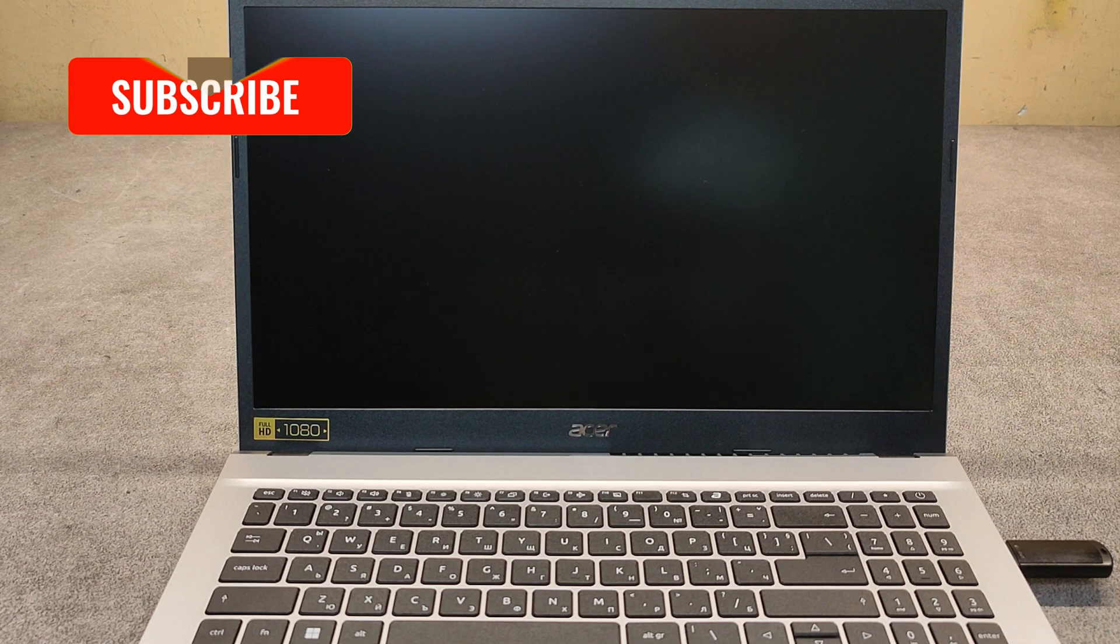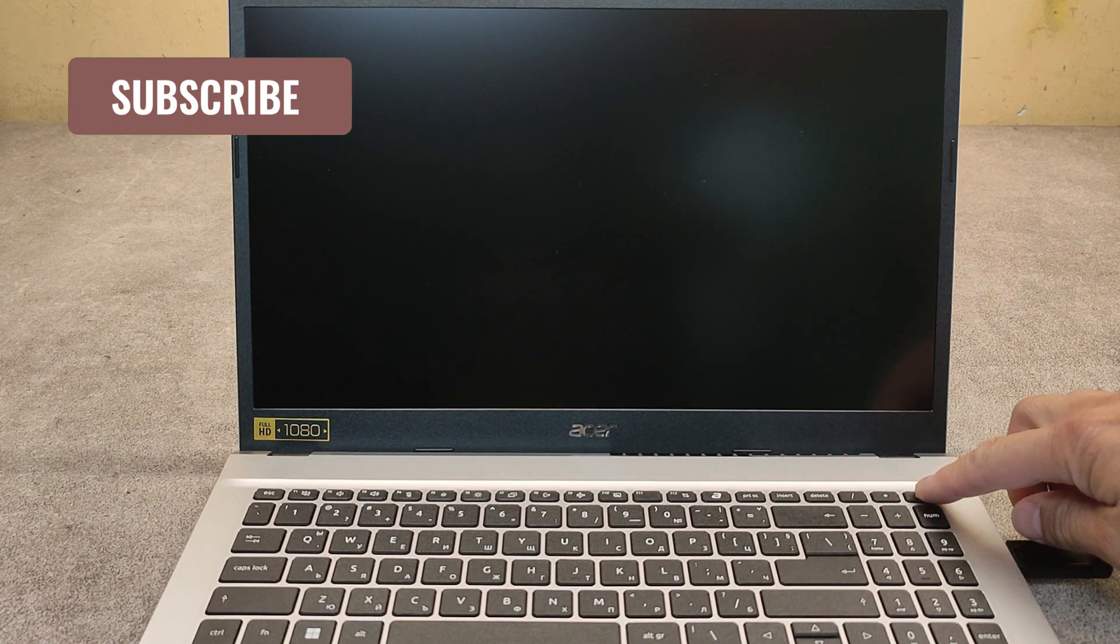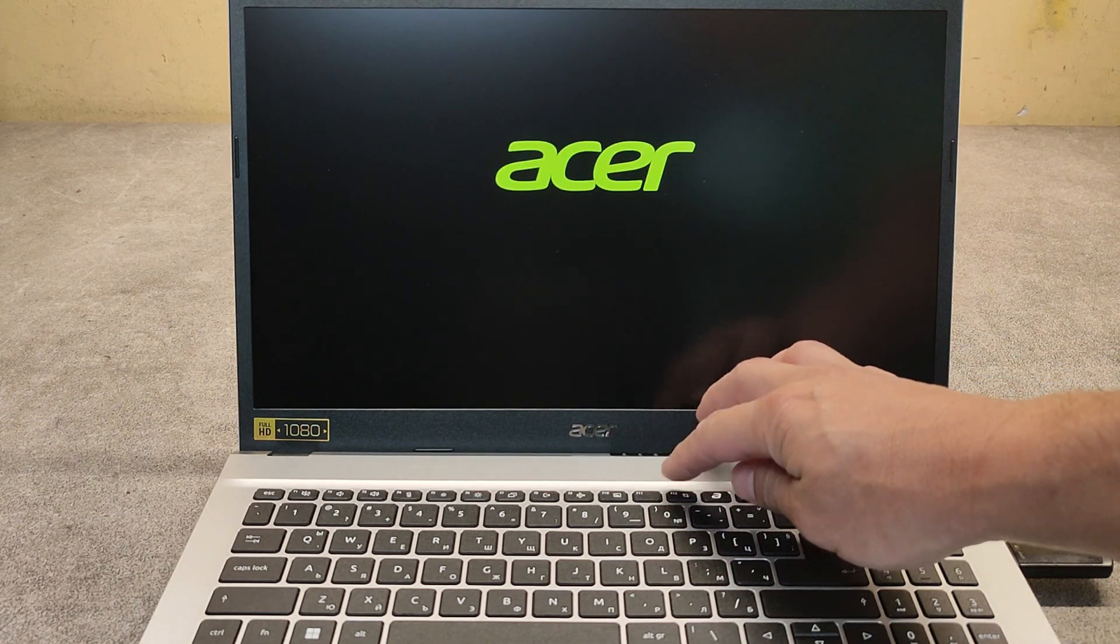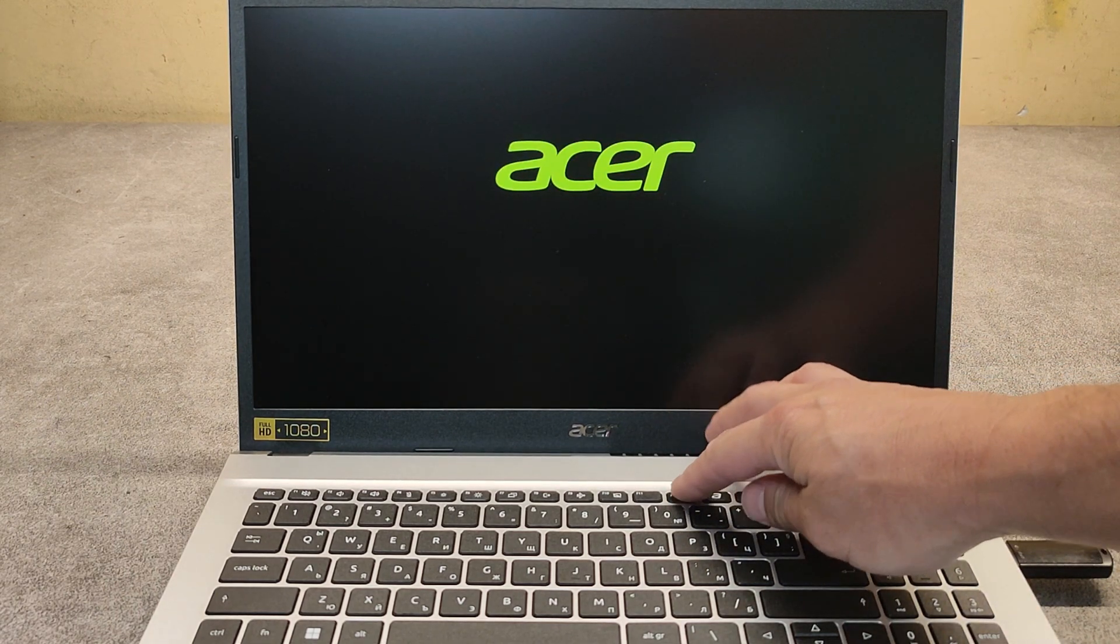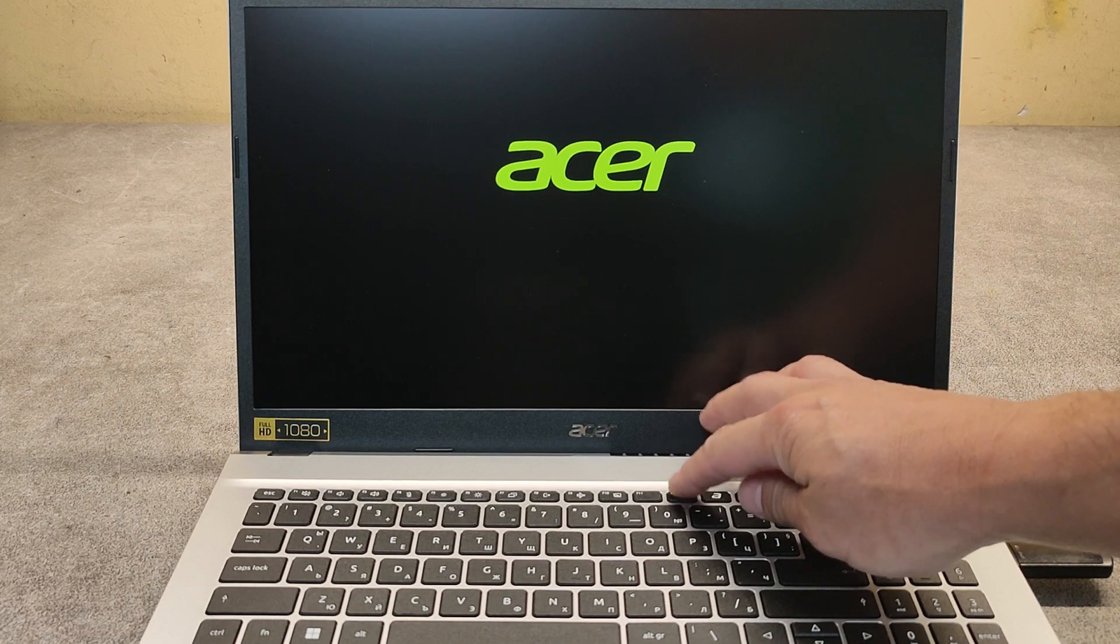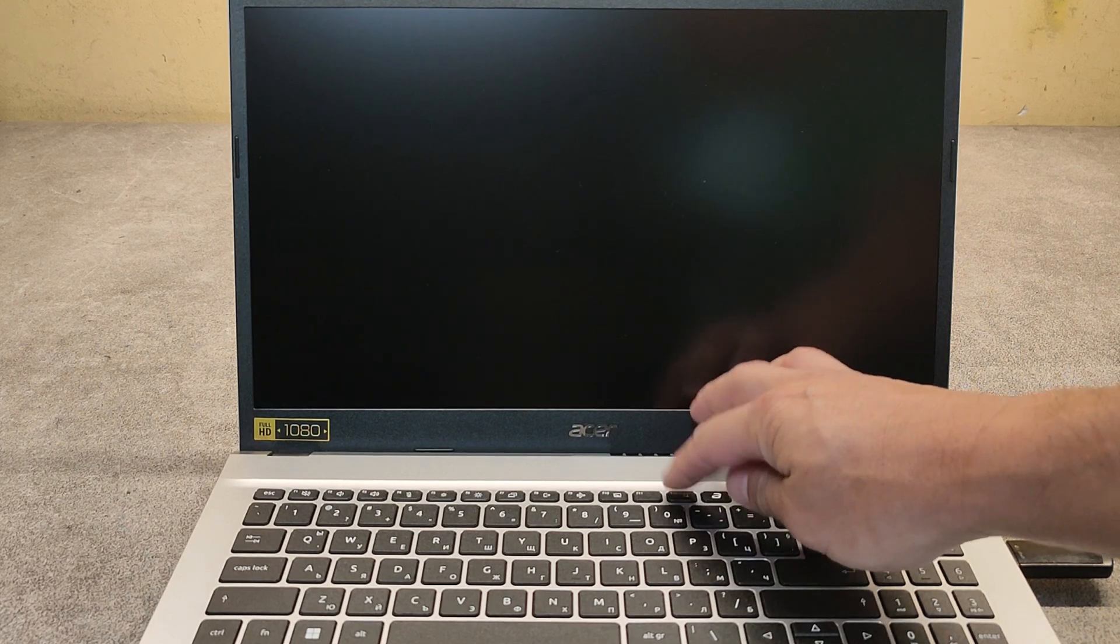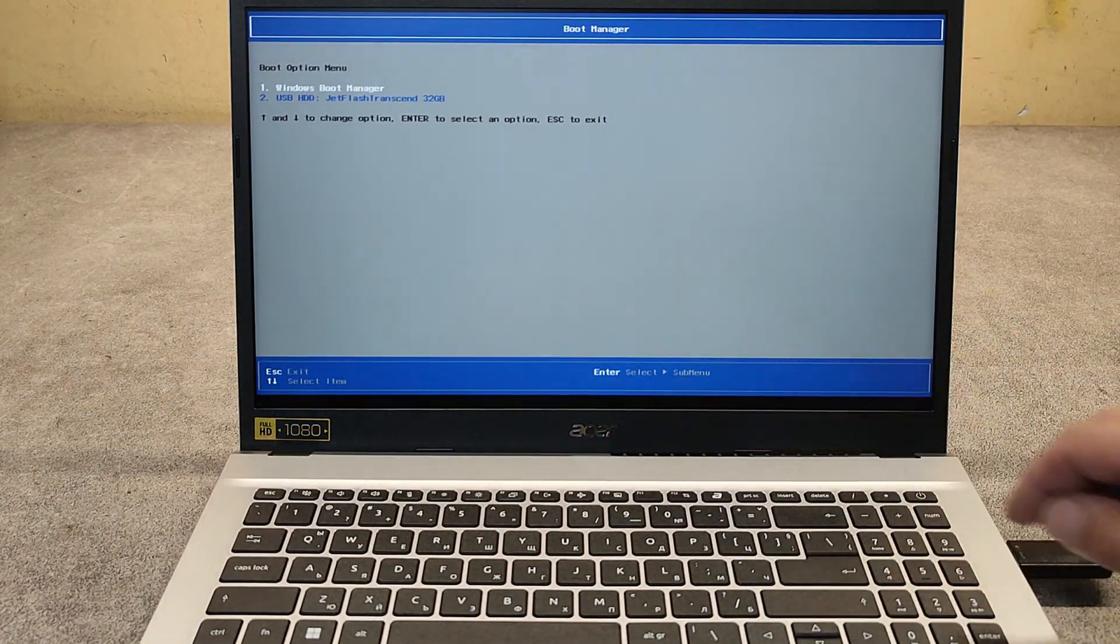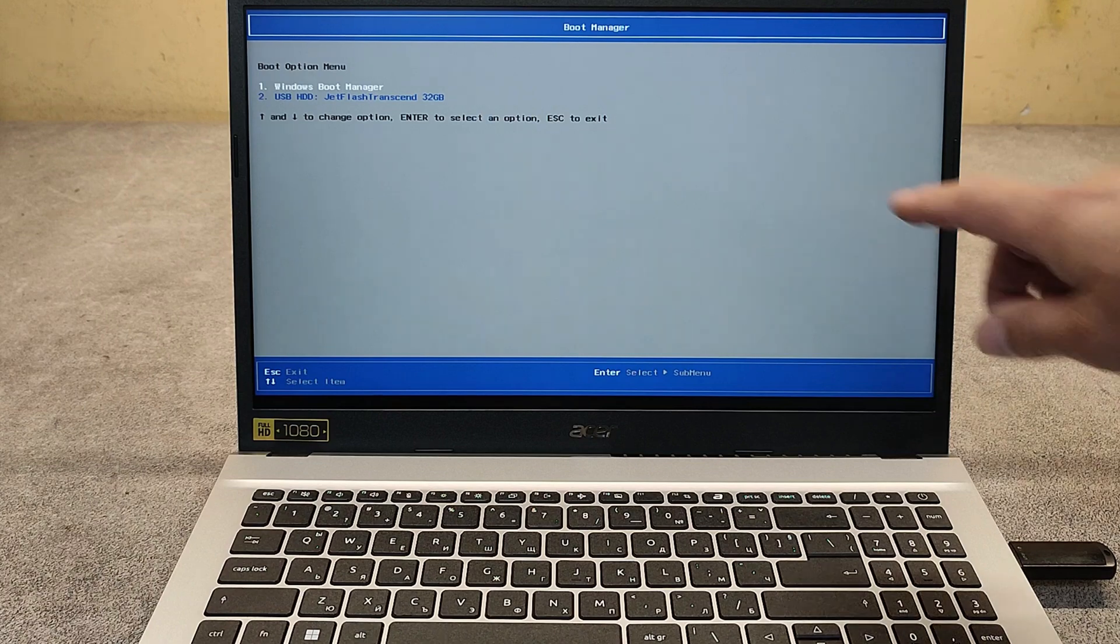Power on the laptop, then keep tapping on F12. This way we go directly into the boot order menu.